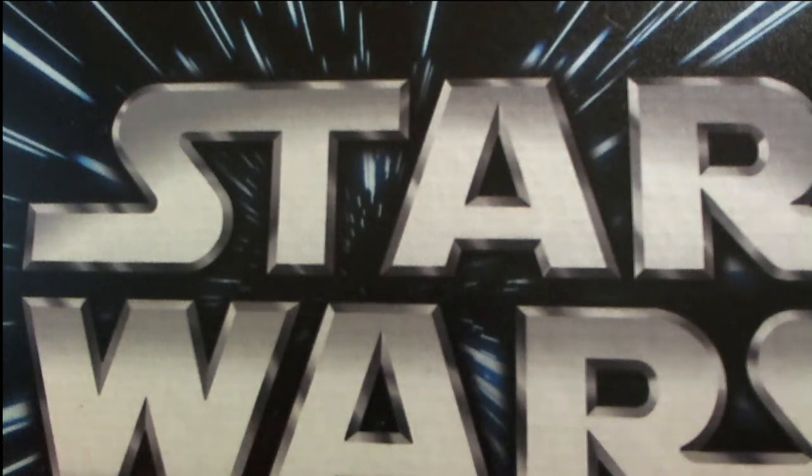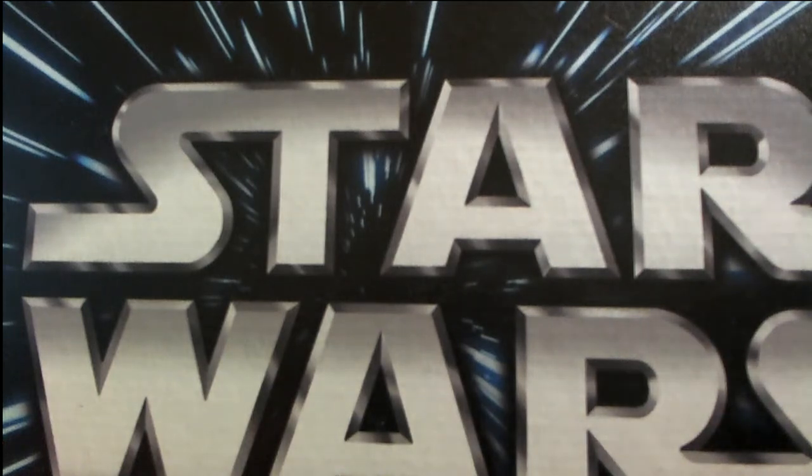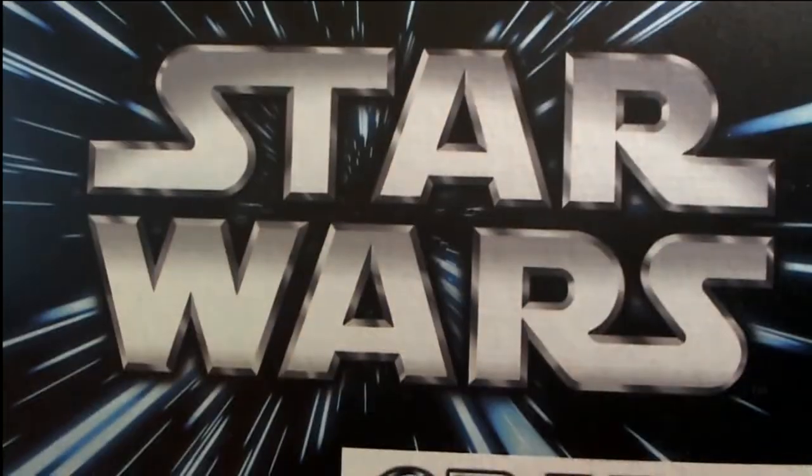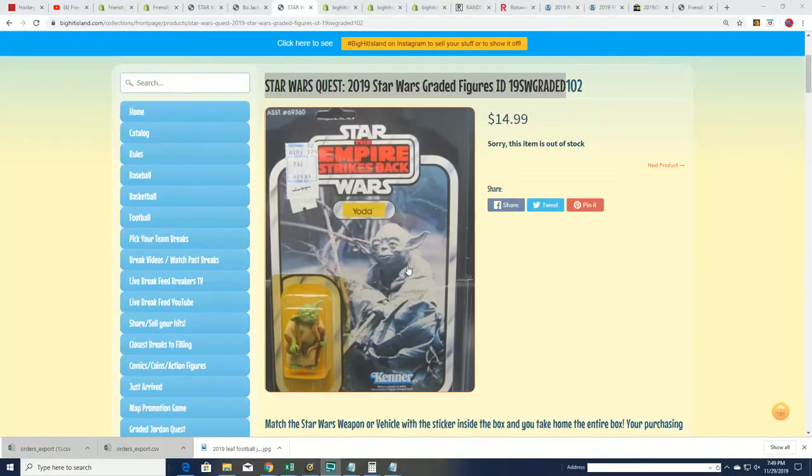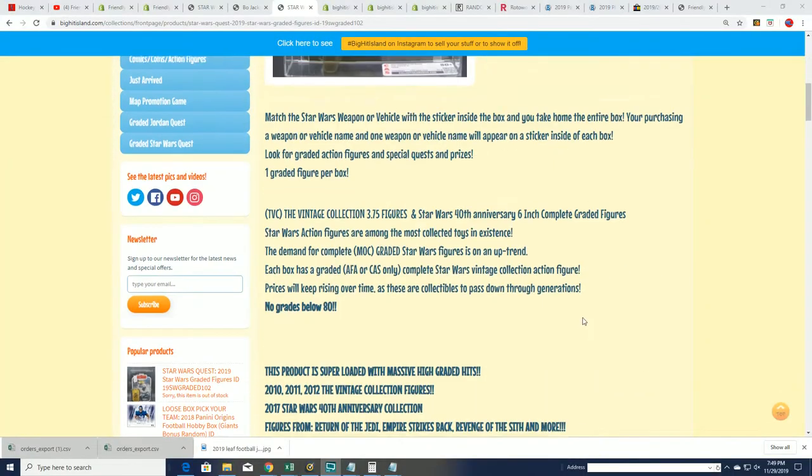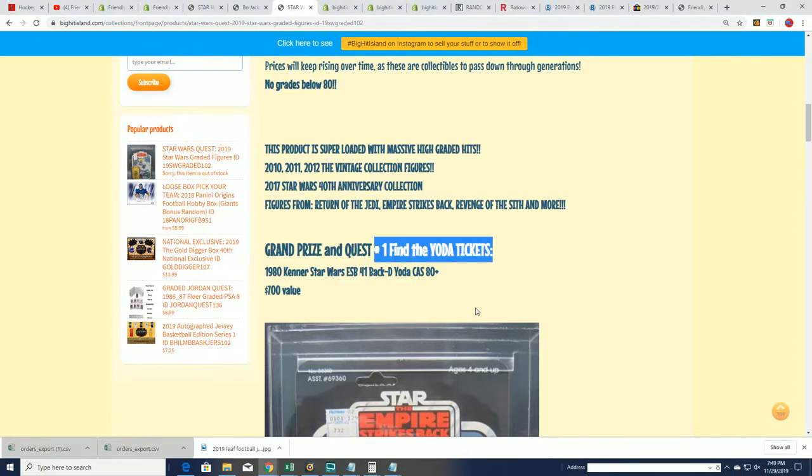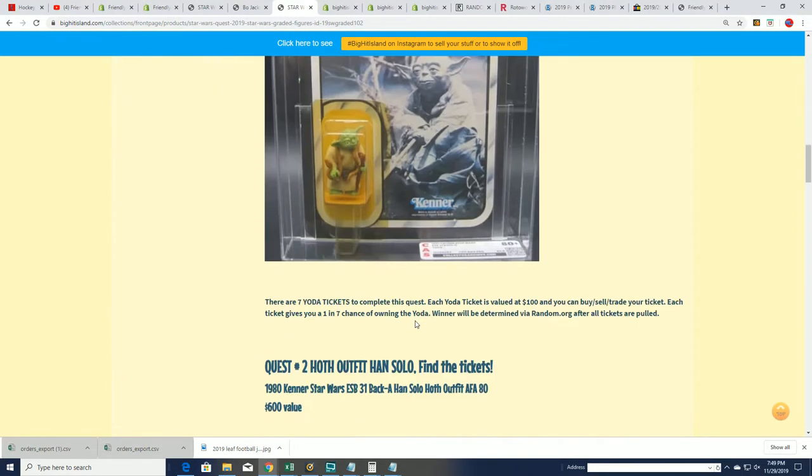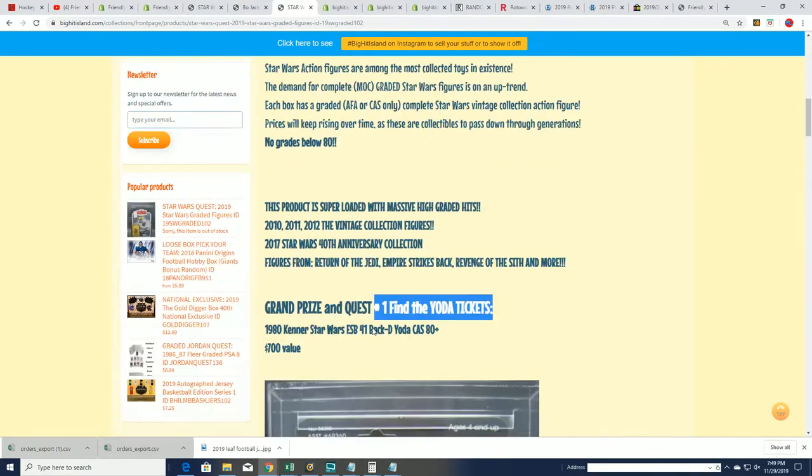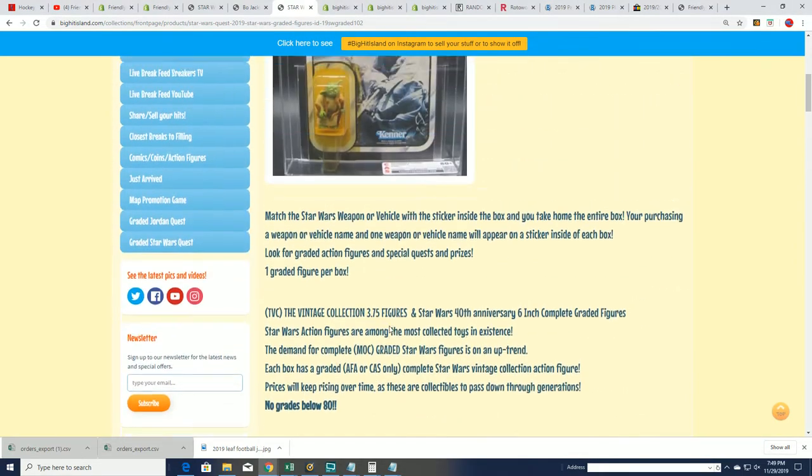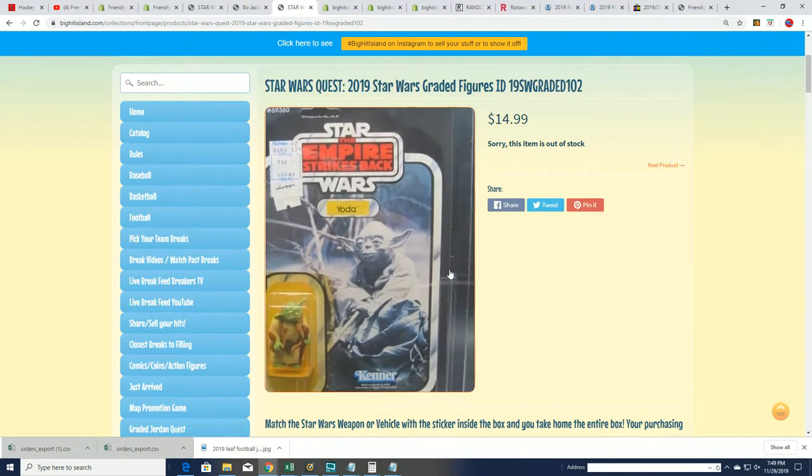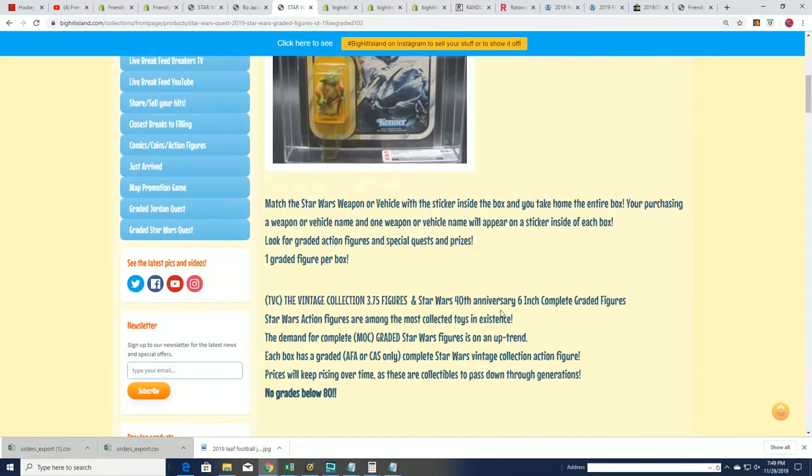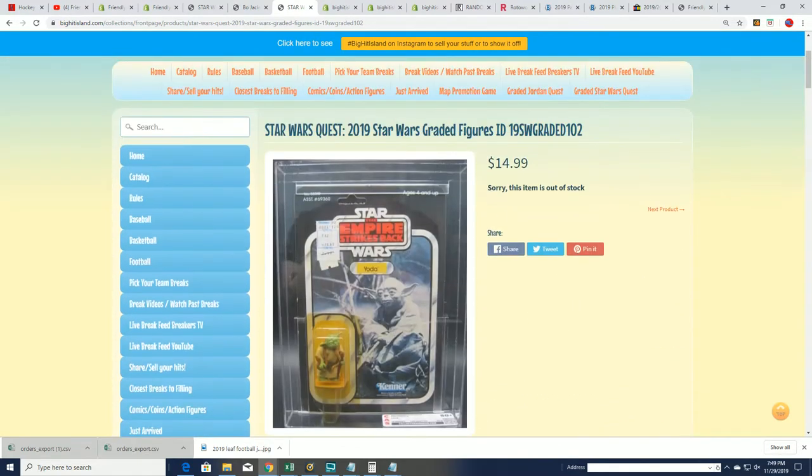Good luck everybody in Star Wars Quest. We're looking to hit something big in here and we'll see if maybe somebody gets qualified for one of the big ticket items or maybe we're just going to get a big hit all on its own sitting in the box. It's always a graded action figure coming out of here, always something nice. So let's find out what happens.